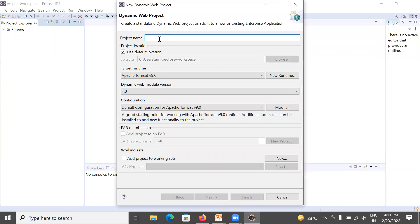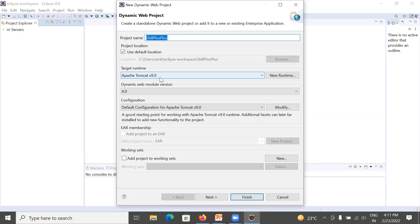Click on Dynamic Web Project. It will ask for a project name. I am using 'skill plus plus' as the project name — you can use any project name. Next is Target Runtime. It is showing Apache Tomcat because I have already configured Apache Tomcat in Eclipse IDE. If you have not configured it, you need to configure it first.